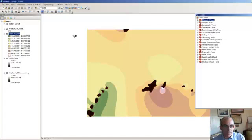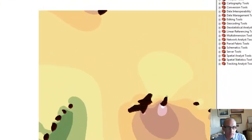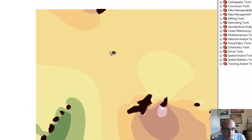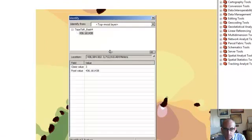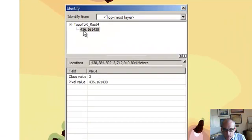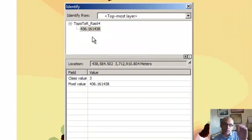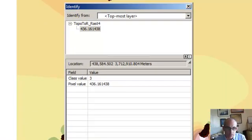Okay, so now that we have our surface, we can explore things a little bit. What we know, for example, is if I click here, topo raster shows 436, so that's the interpolated elevation.